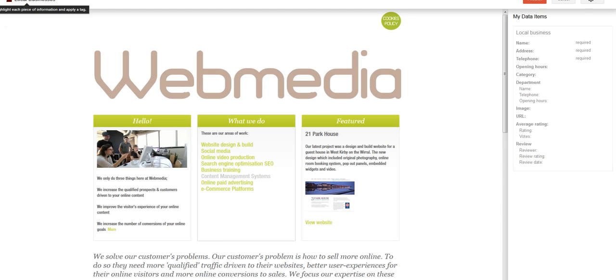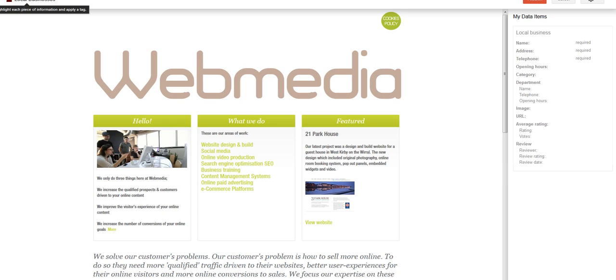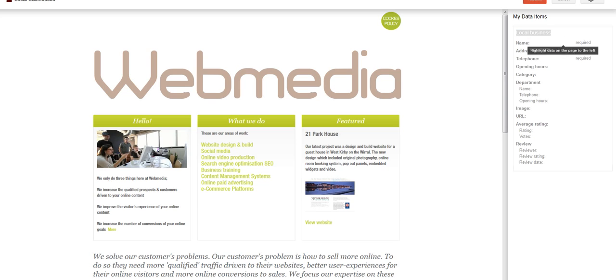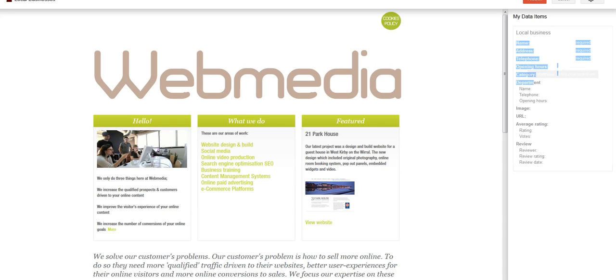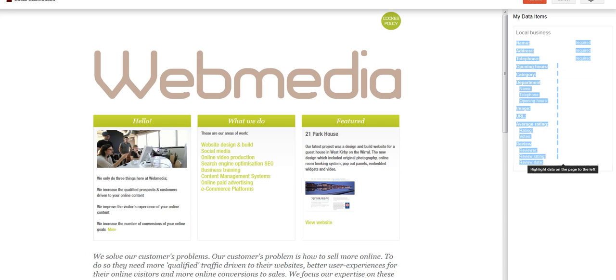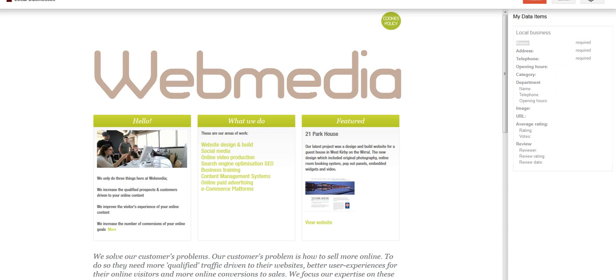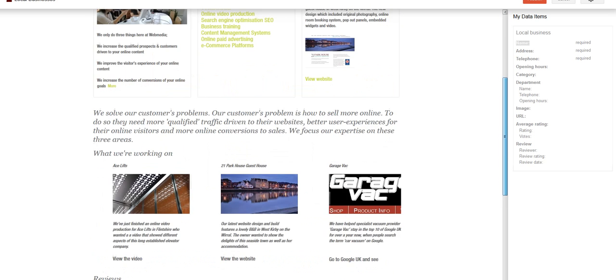And now what it's doing, it's loading the page that it has in Google's index. And you can see there's a sidebar here with various things. So it's asking, because I've said that this is a local business, it's asking me to specify the data that relates to these items: name, address, telephone number, opening hours.